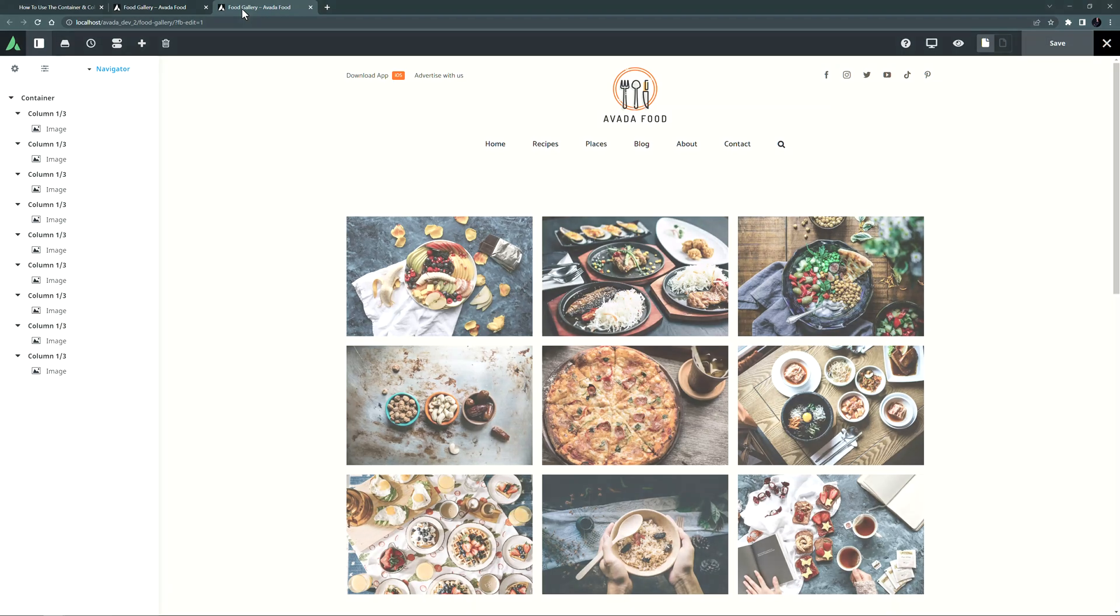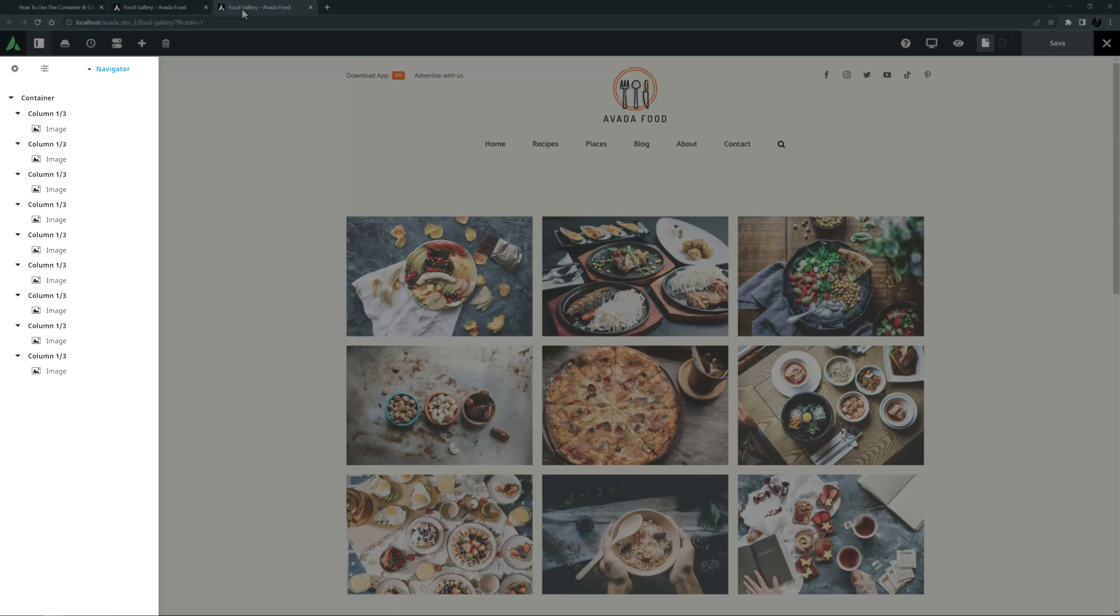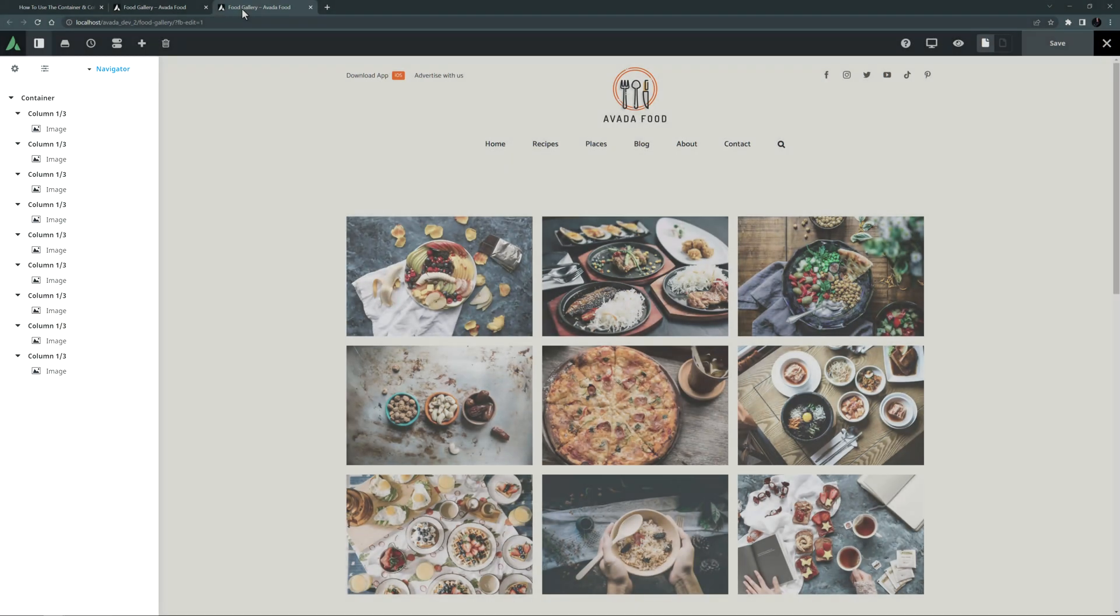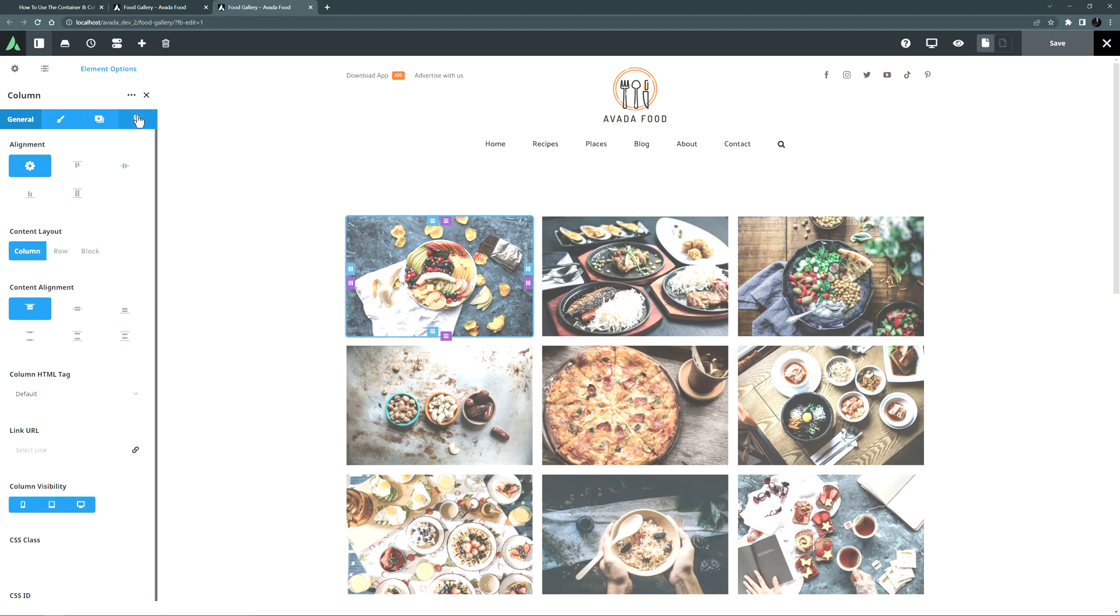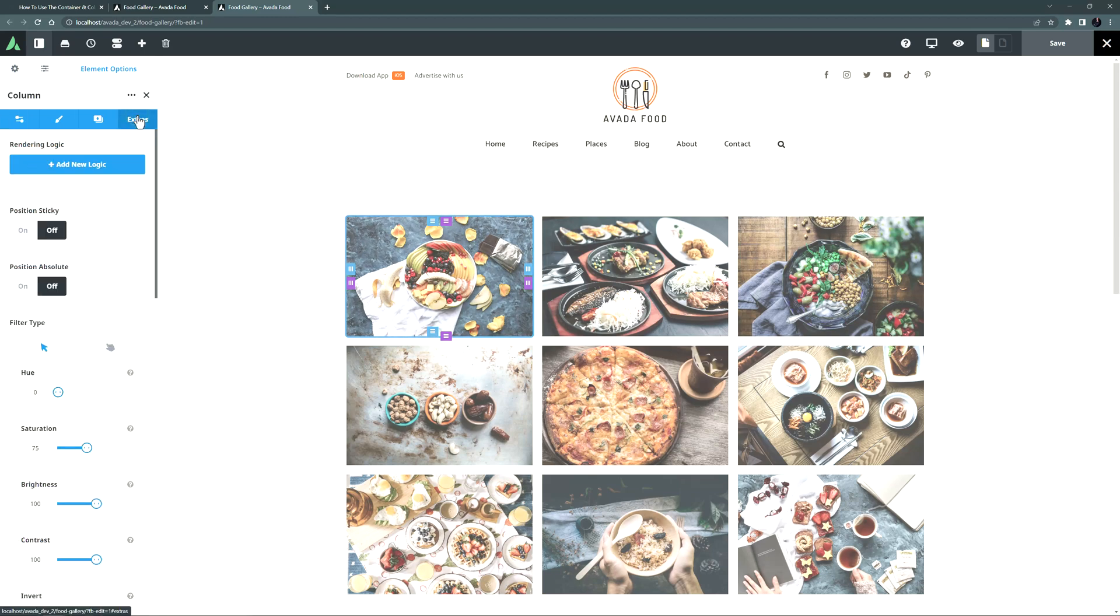As you can see in the navigator, I have 9 one third columns in one container, with an image element inside each one. Nothing special has been done to the image element. Everything is coming from the column filter effects. So let's edit a column and take a look. I'll just go to the extras tab where the filters are.